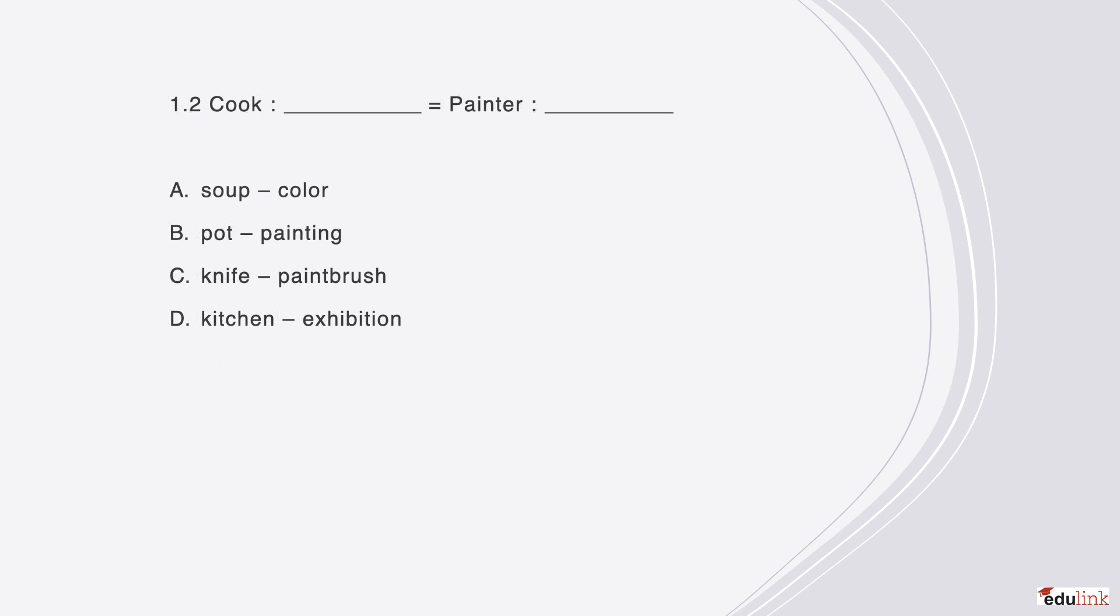Here is the next question of the same type. Cook is to blank like painter is to blank. Go ahead and take a minute to read through the possibilities. Here the correct answer is C, because a knife is a tool of a cook, just as a paintbrush is a tool of a painter.